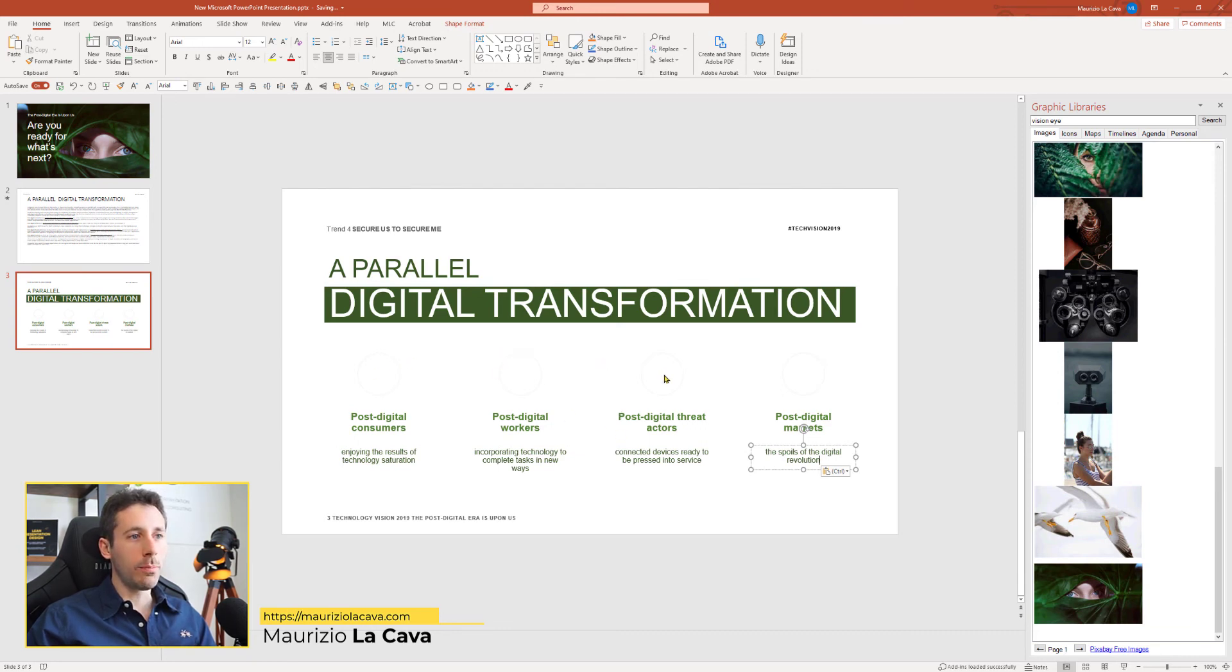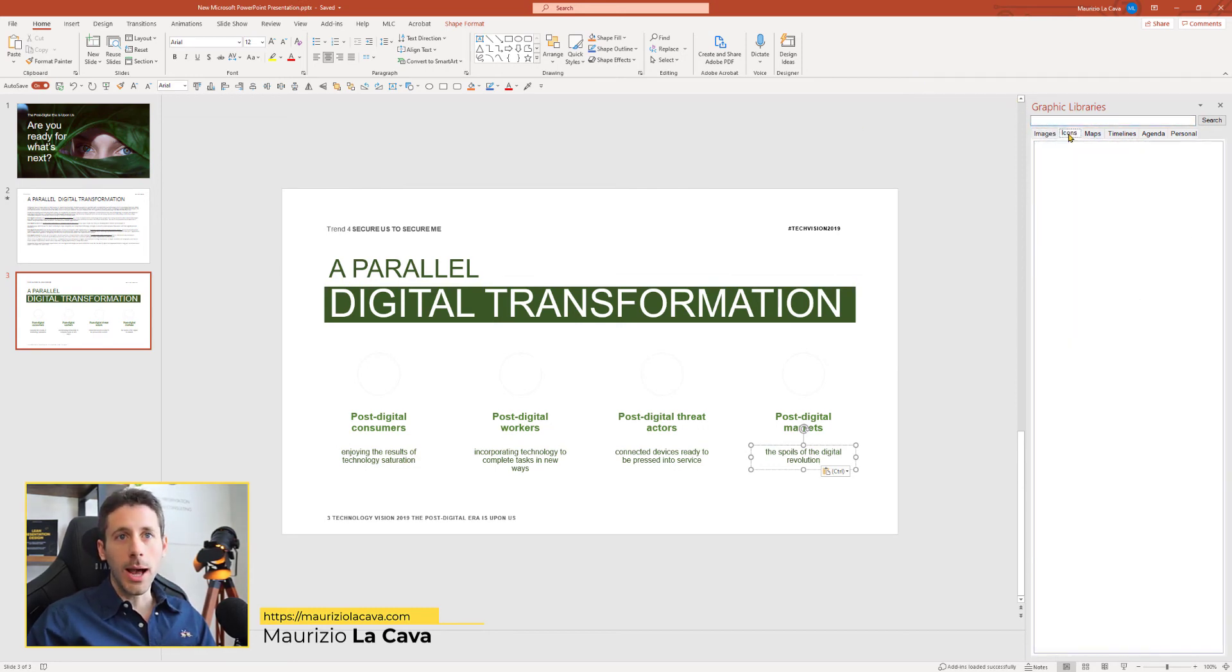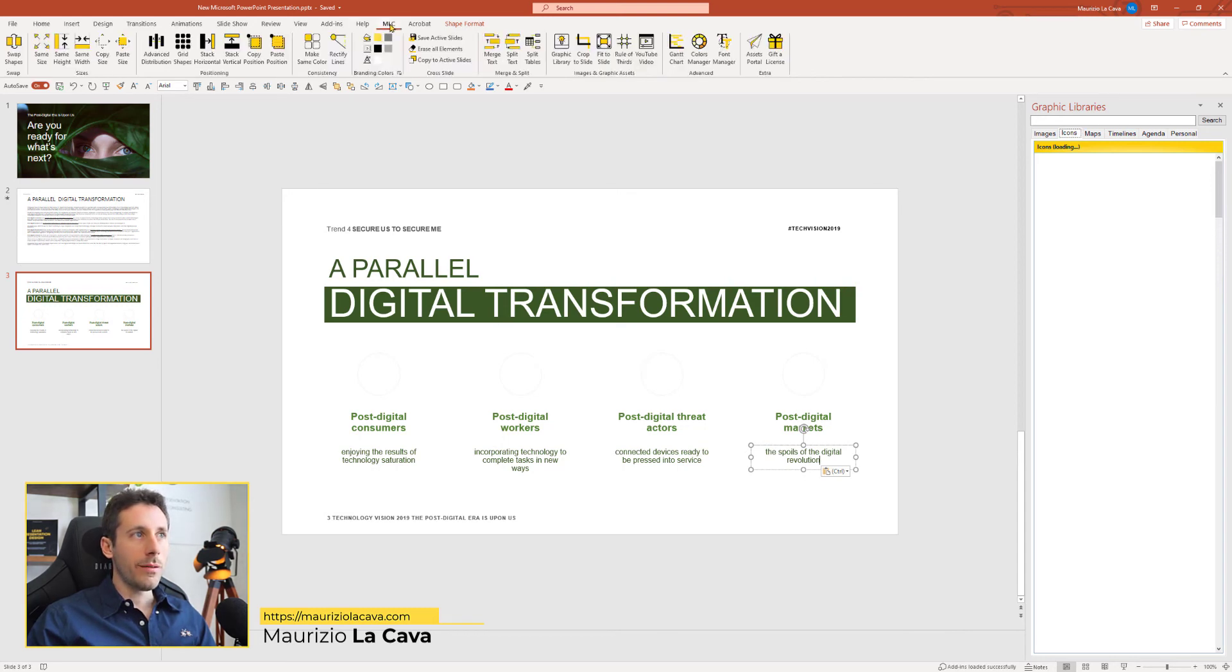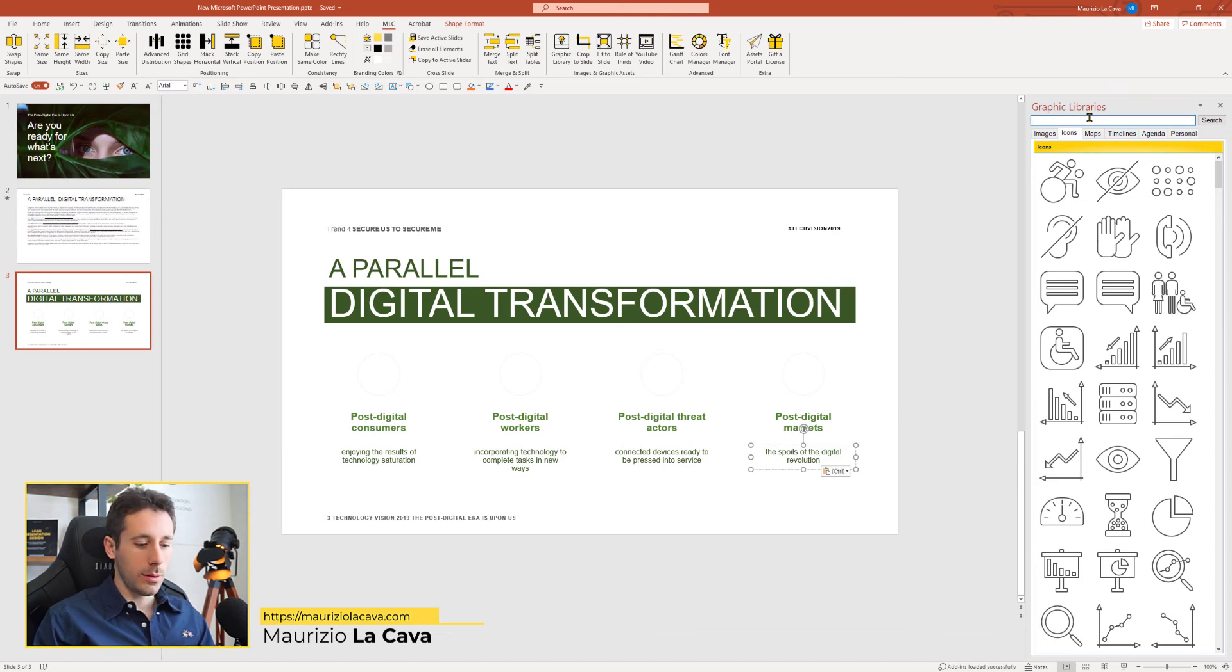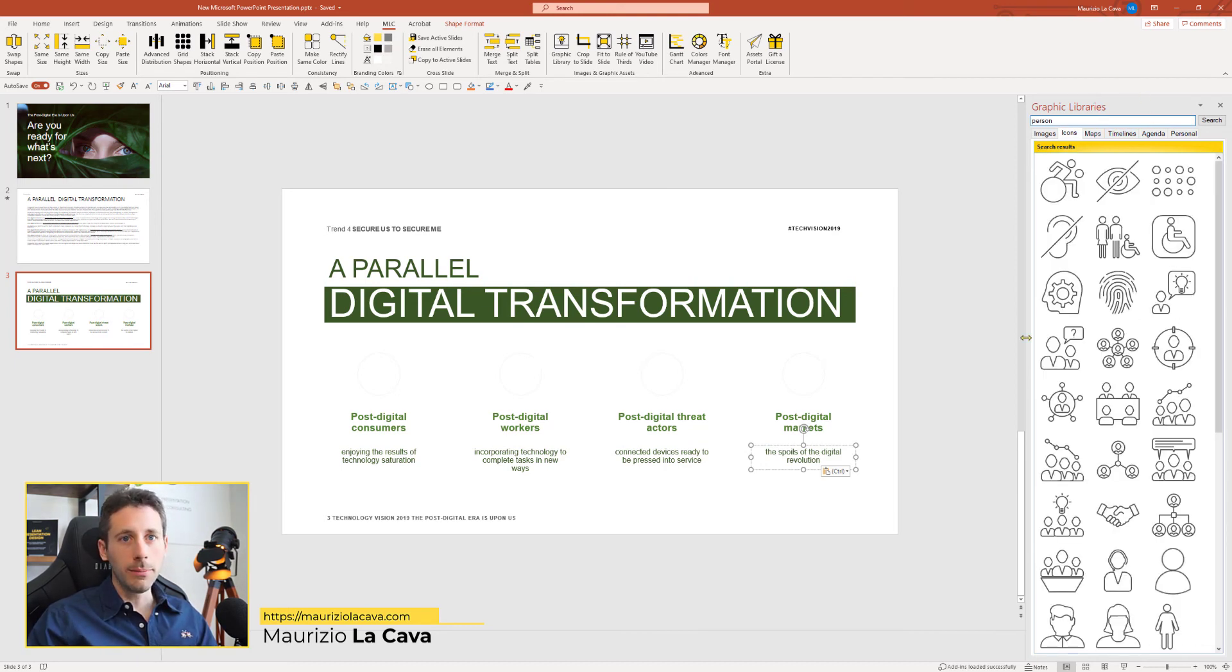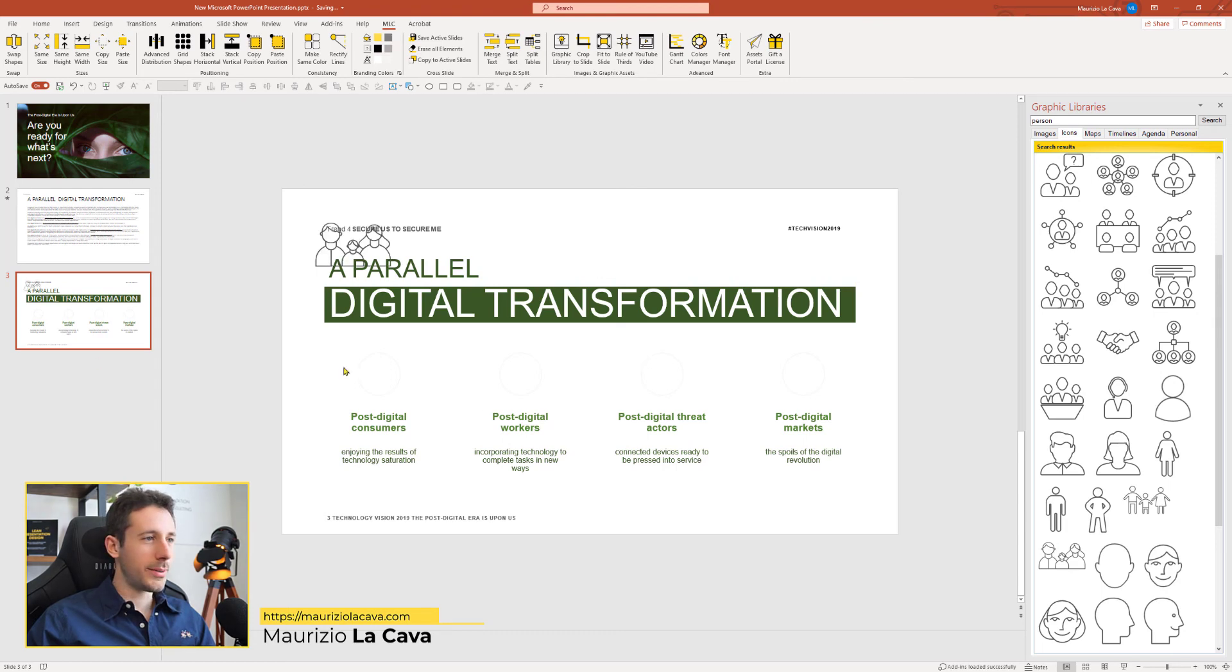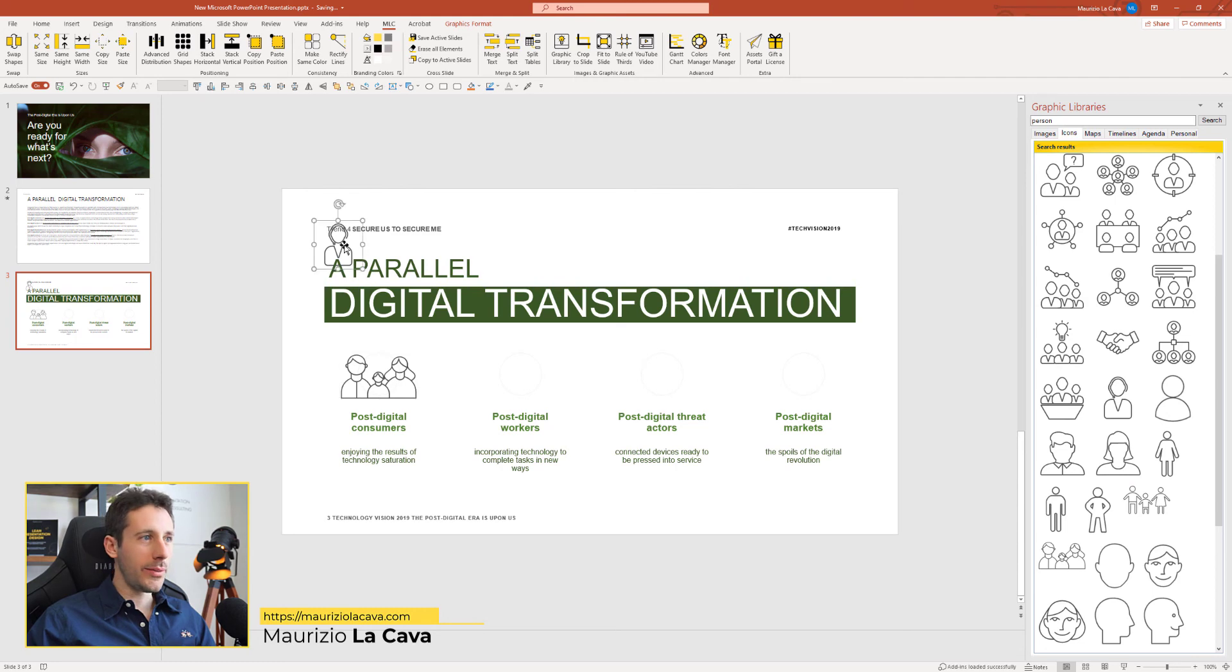Now, here we have four spots where the template foresees you to insert some icons. Therefore, I will use my icons collection from MLC Graphic Libraries. And here I can look for person, for example. So, let's find some consumers. Here we have the consumers. Let's find the worker. Here we have the worker.